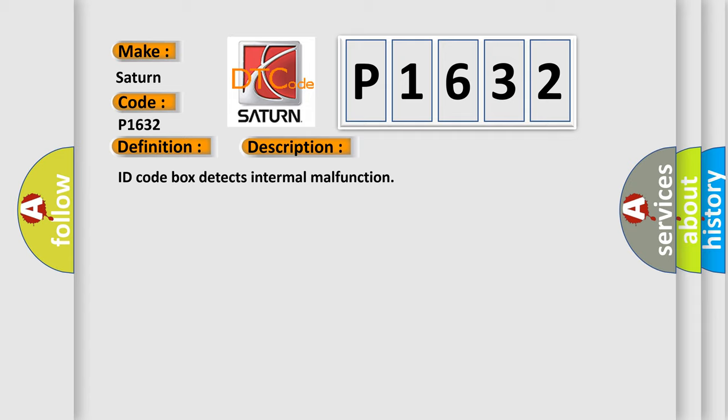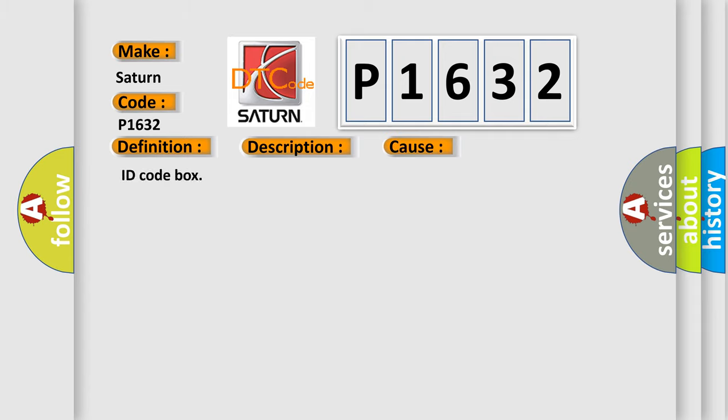This diagnostic error occurs most often in these cases: ID code box.